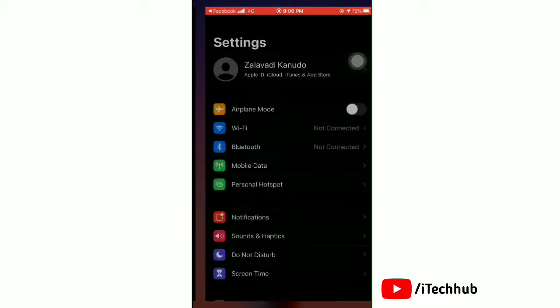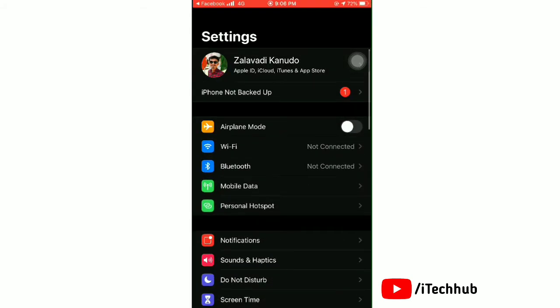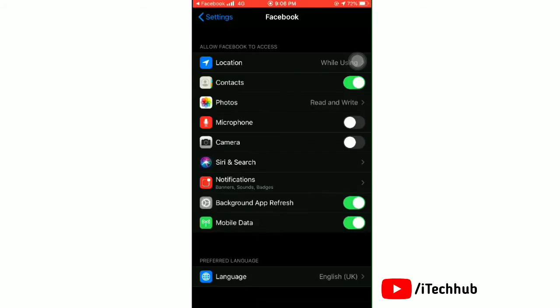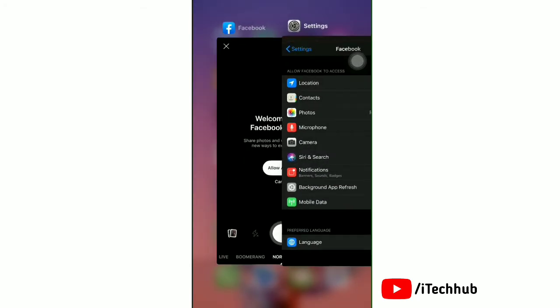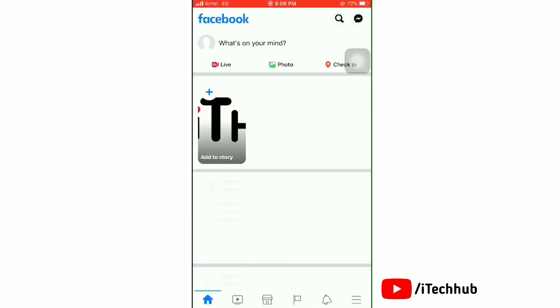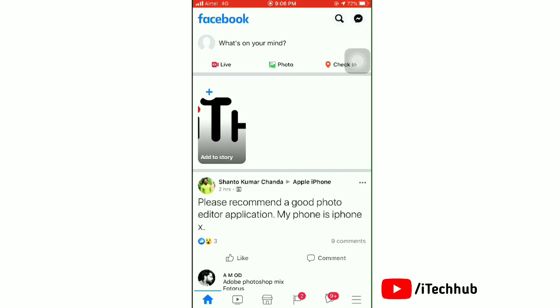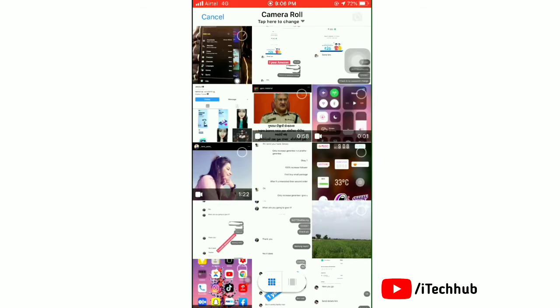You will be taken directly to the Facebook settings. Here, tap the toggle on next to camera. Now open Facebook and check that the camera is truly working or not.